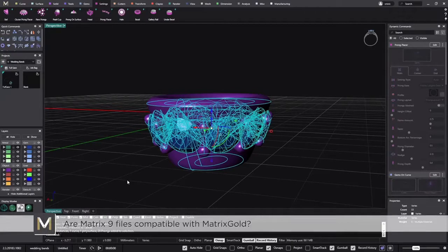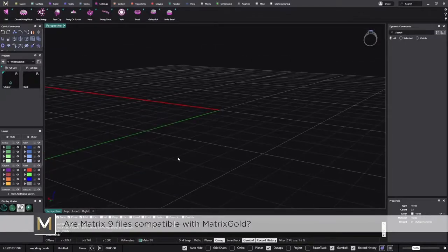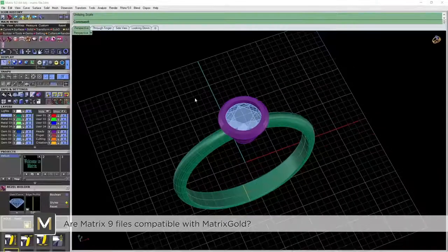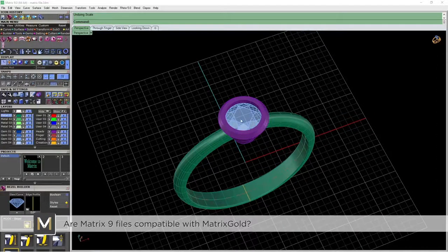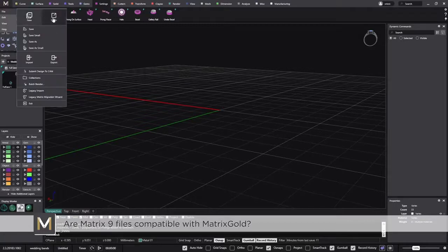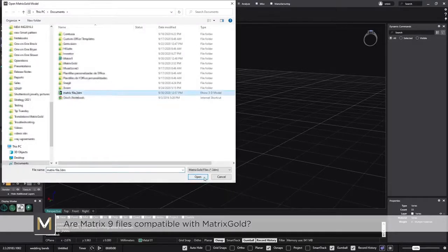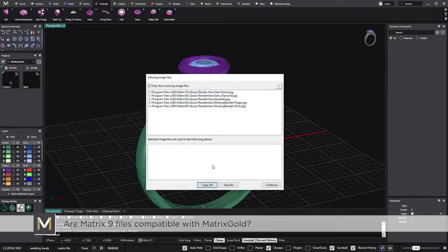The second question is: are the Matrix 9 files compatible with Matrix Gold? First I'll go to Matrix 9 — I have it open — save this file, and import it into Matrix Gold. I go to the main icon, click import, and the file is now imported into Matrix Gold.